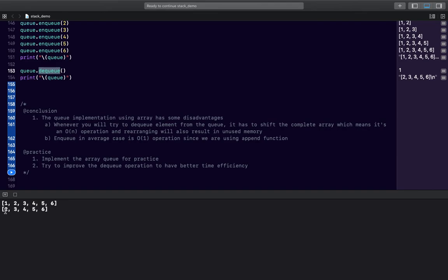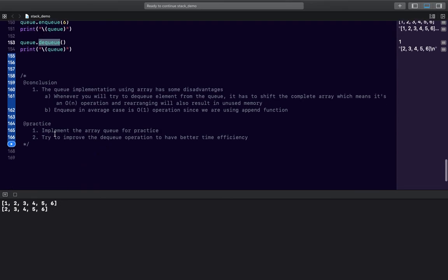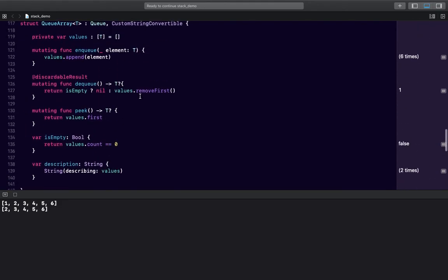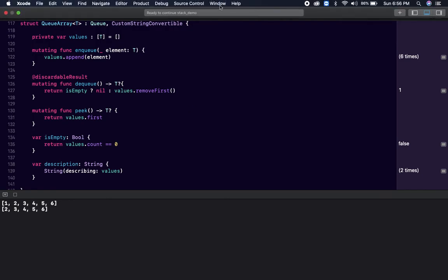The disadvantage is that whenever you remove an element, the entire array must be rearranged because removal happens from the front. The benefit is that enqueue is a simple O(1) operation on average — you can insert directly without any rearrangement. For practice, implement this in your own playground and try to improve the dequeue operation. We'll look at other queue implementations in the next video.